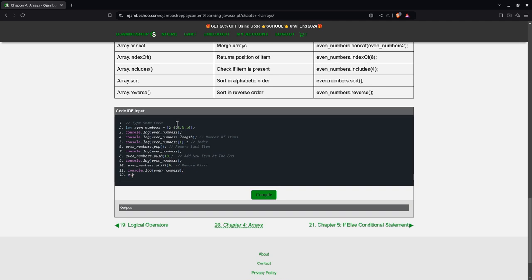Then if I want to add something at the first position, I use unshift. So add it back here.